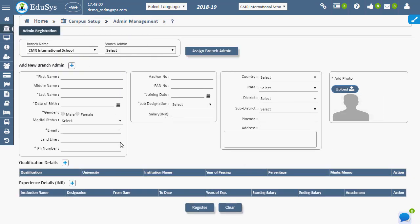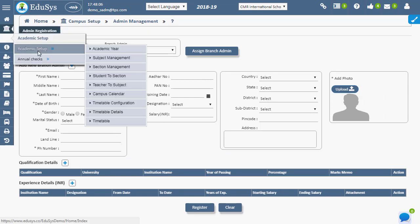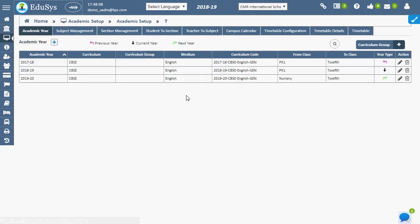For registering academic year for the institution, academic year page must be used. This registration is a must to access any further operations.